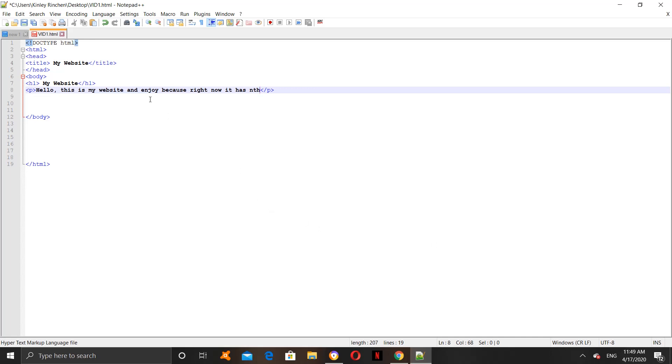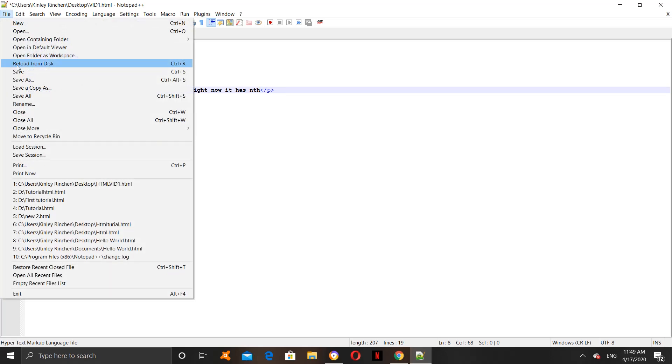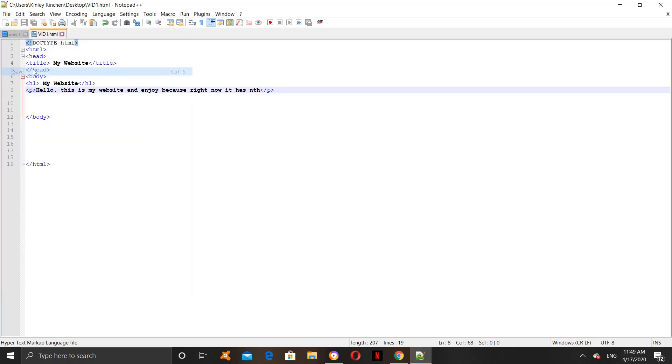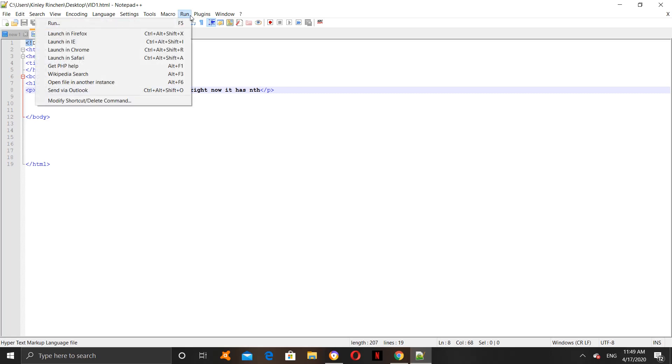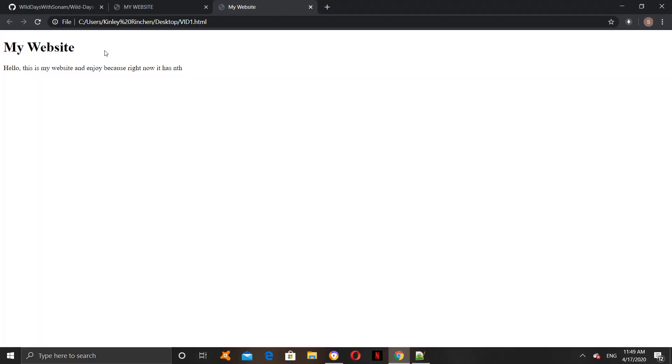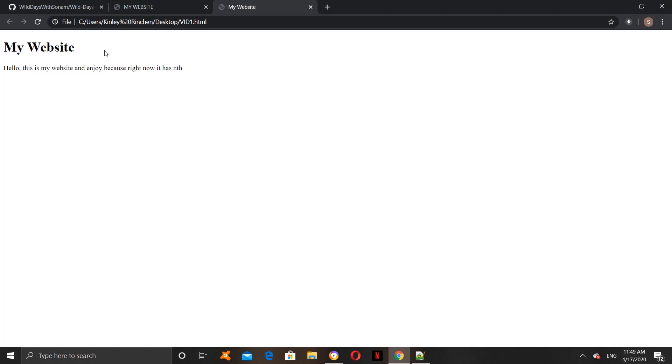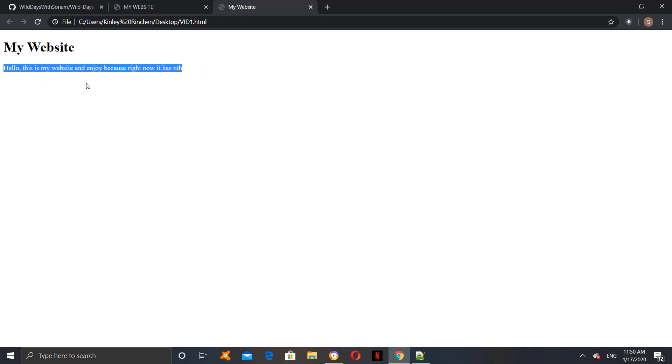Let's see how it went. How you run it is click on the file menu, then save it first. Then save it, and then click on run, and then launch it in any browser, so I'll launch it in Chrome. Now, we have our heading, my website, and also we have our paragraph. Our coding worked.